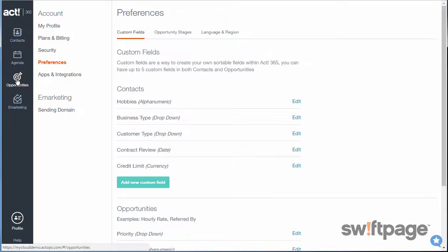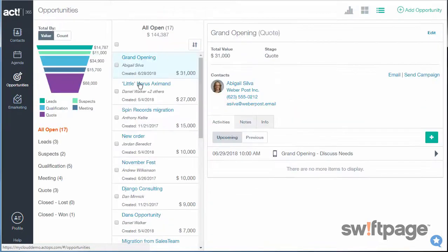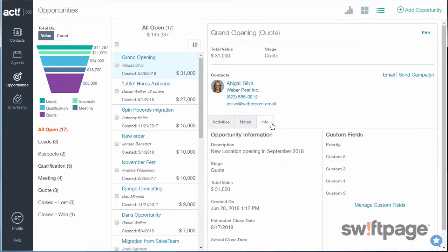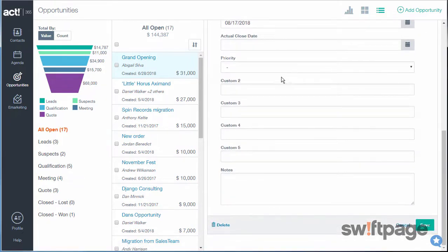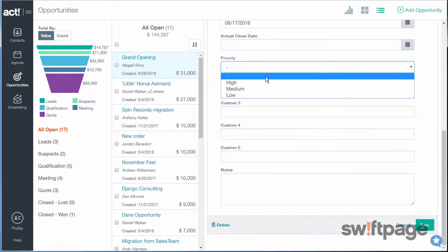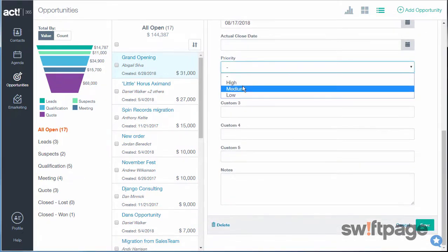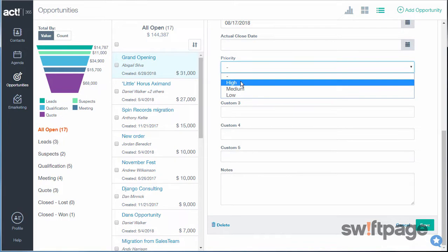Now, if I go back to my Opportunities, on my Info tab, I'll see a Priority list now. I can edit this opportunity. Scroll down to Priority and choose between Low, Medium, and High.